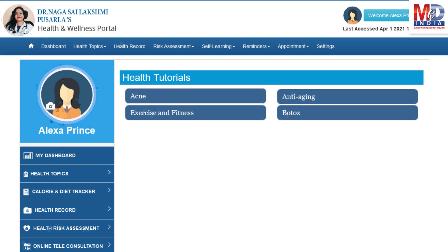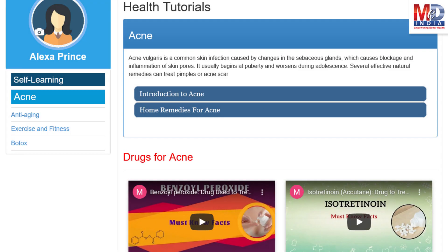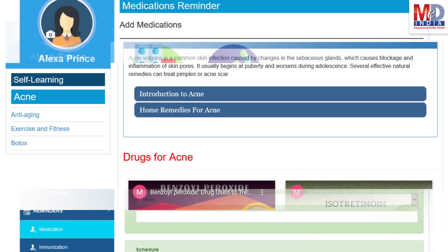As our mission is to educate and inform you, we provide online health tutorials on a number of common health conditions and medications. As a premium member under your doctor, you have full access to all these tutorials and all the new ones as they are published.